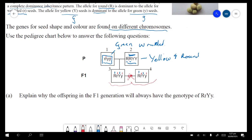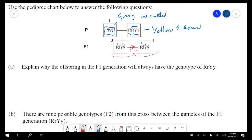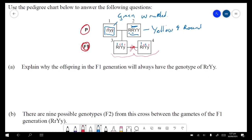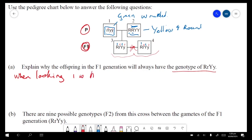So explain why the offspring in the F1 generation will always have the genotype of heterozygous R and heterozygous Y. We're looking at the parents — one is homozygous recessive and the other is homozygous dominant.